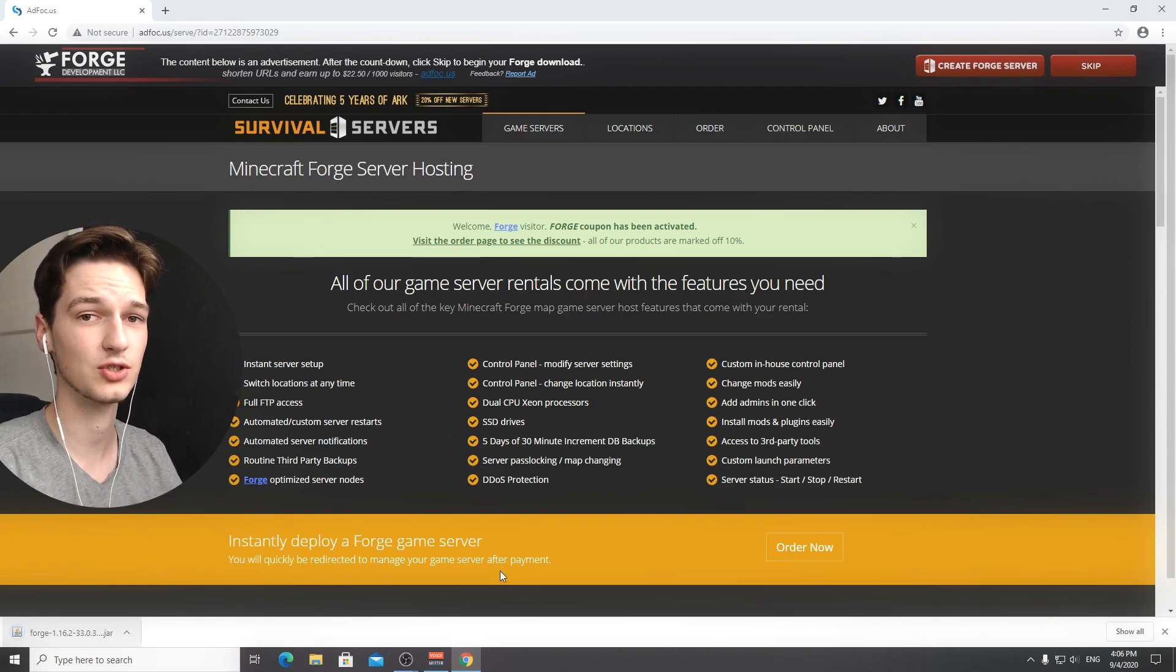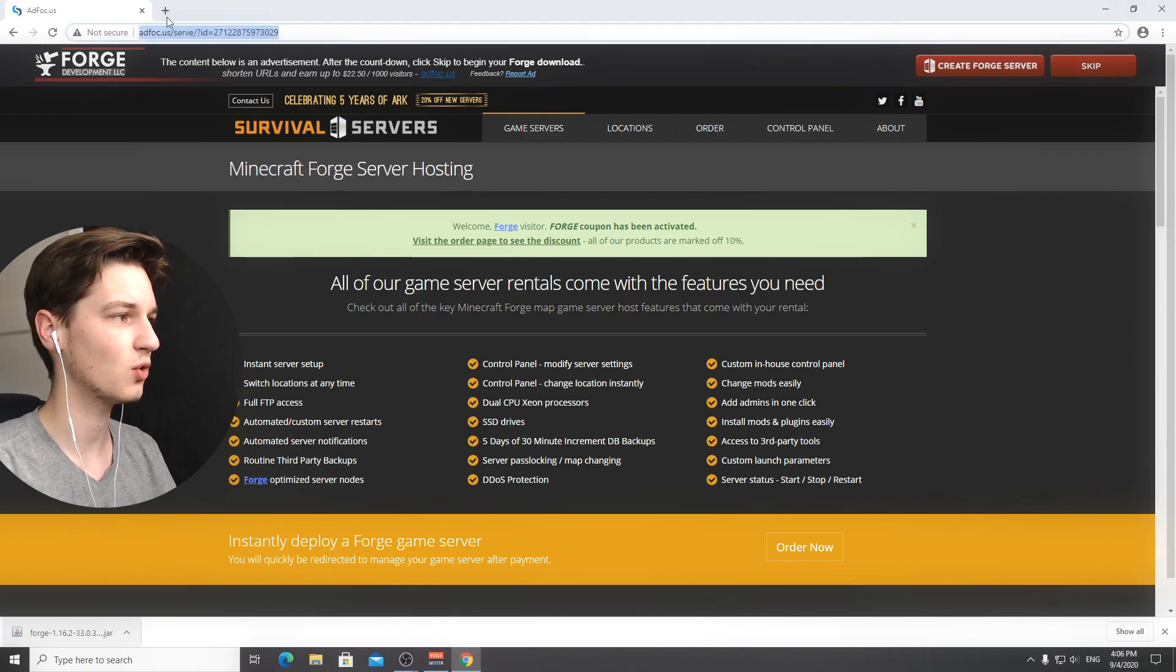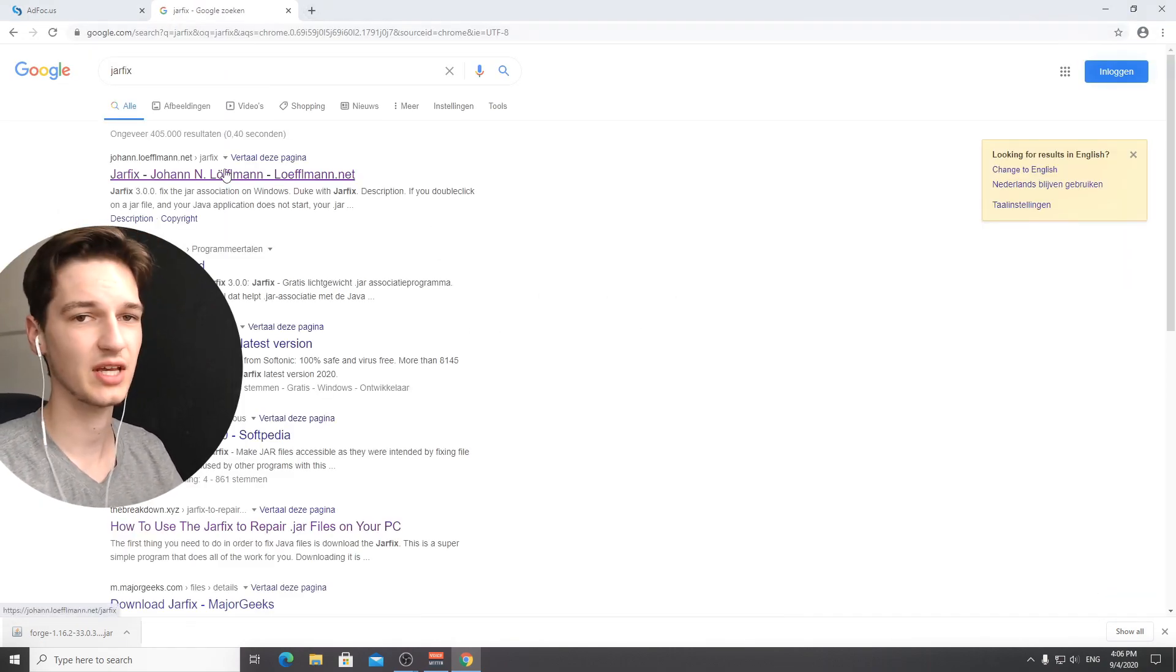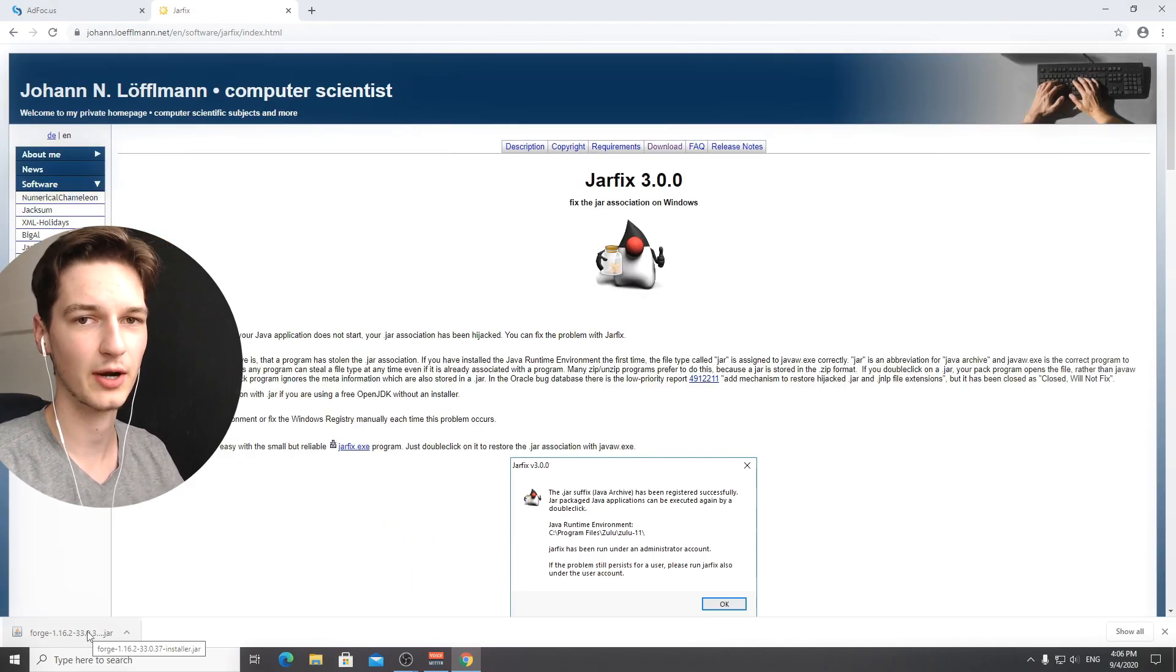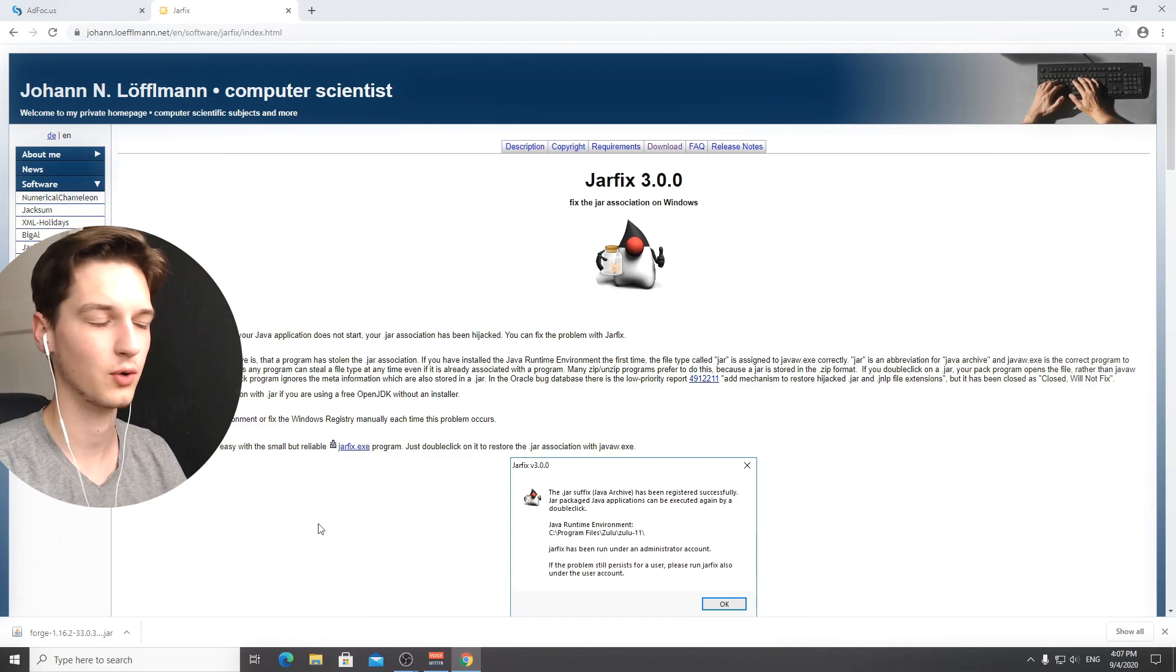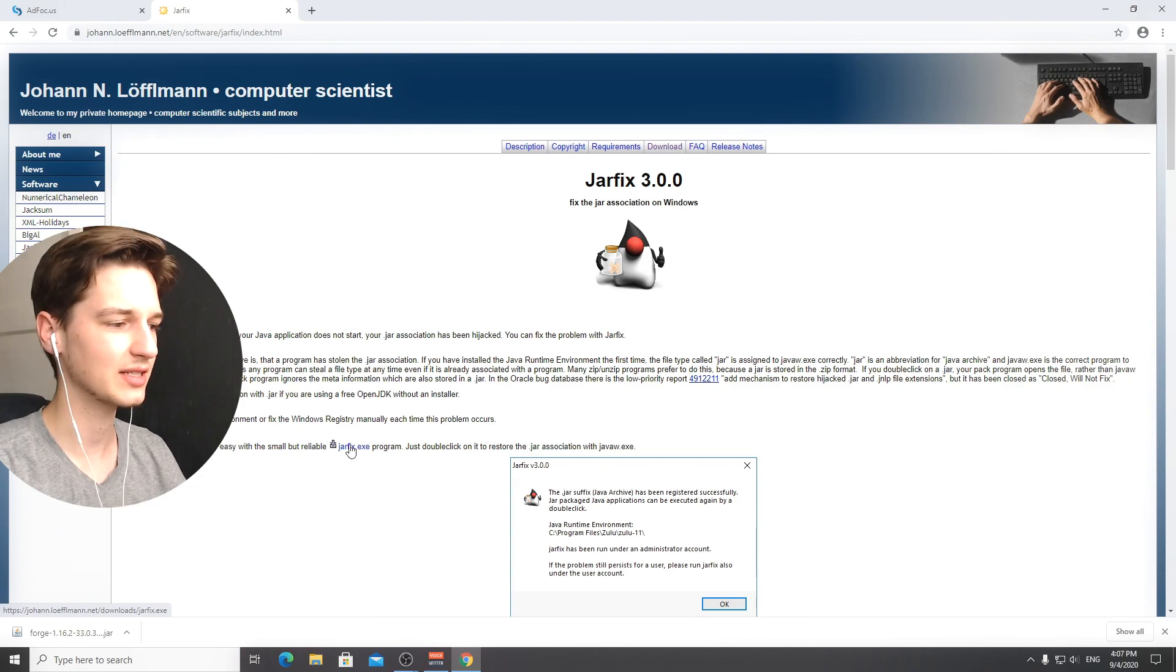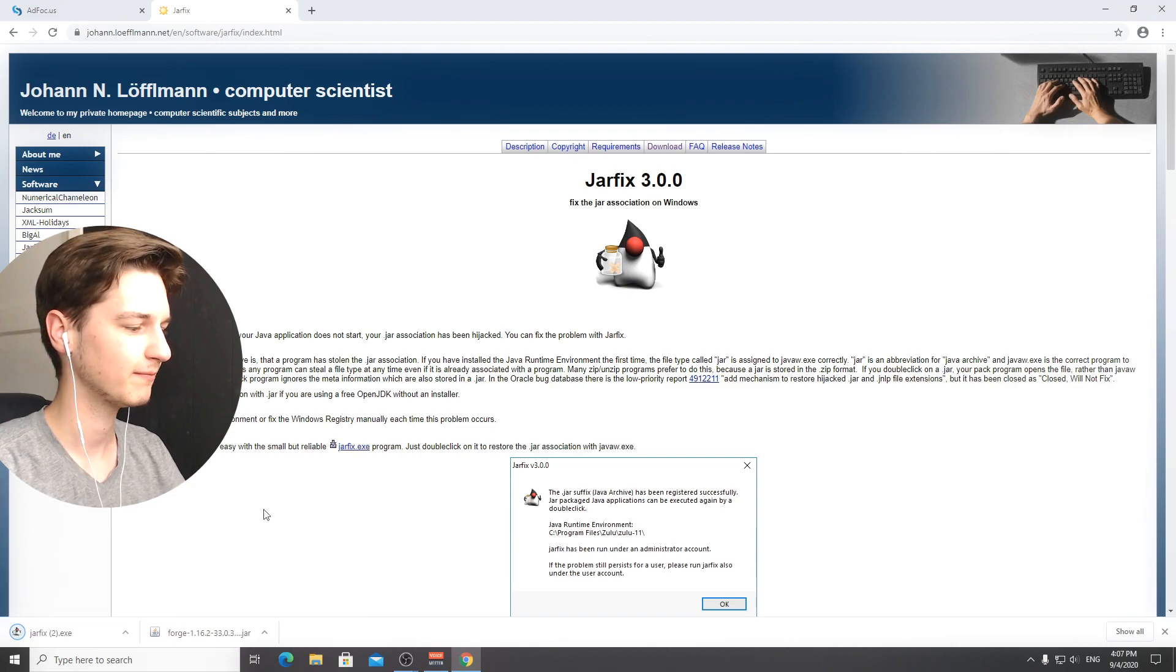Usually you can just click this and execute this but for some people that doesn't work. What you're going to want to do is go over to Google again, type in jarfix and once again the link to this will be down in the description. If your .jar files do not open with Java then this is the program you need.